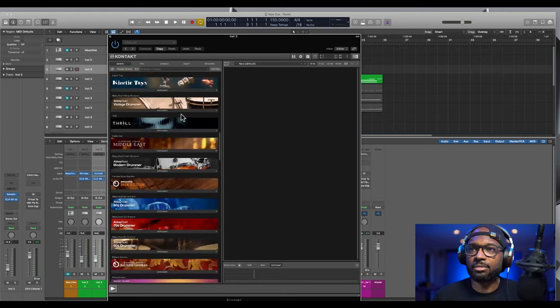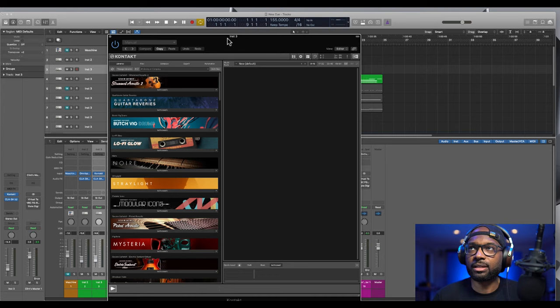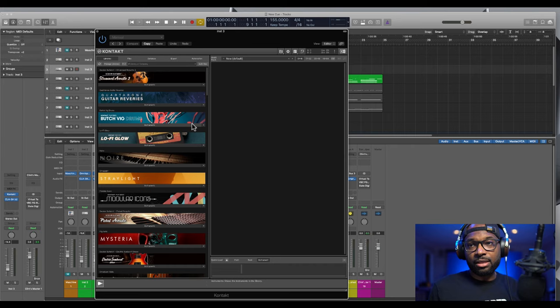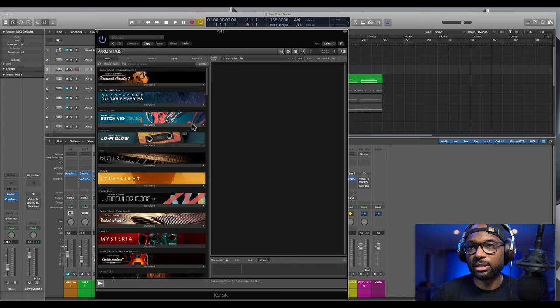So then once you open up your DAW again, everything pulls up and you can see and access everything here from within one single plugin, which is Contact. Here I have all of my instruments and also a couple third-party instruments that are compatible with Contact, which is really really cool.